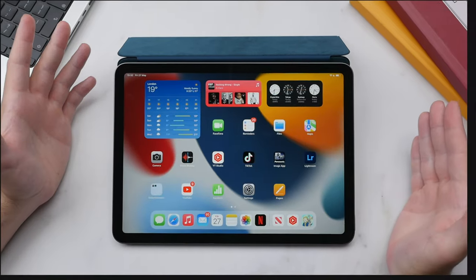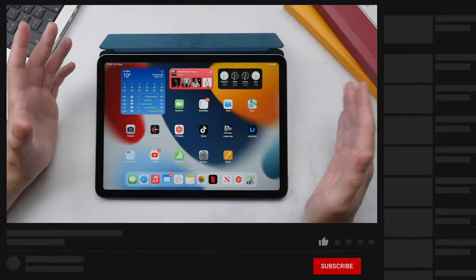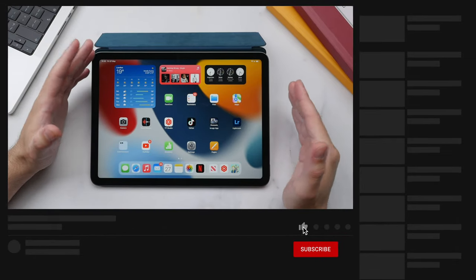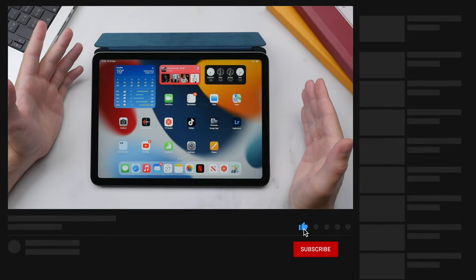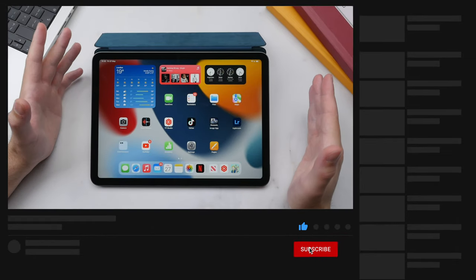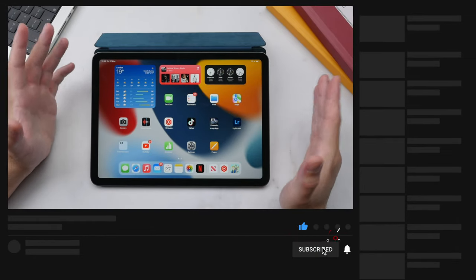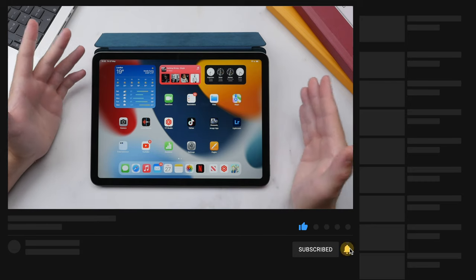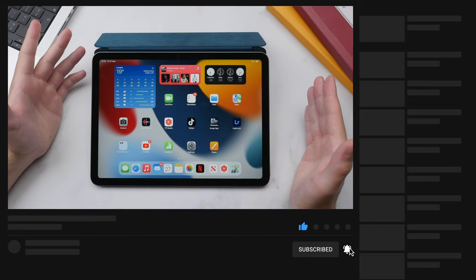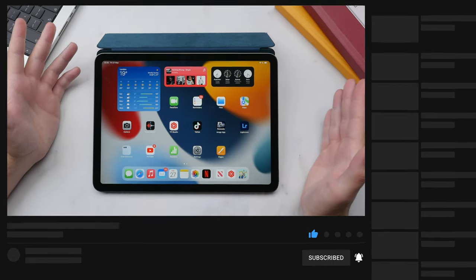Let me know in the comments which iPad you have. If you're enjoying this video so far, I'd really appreciate a like and subscribe to see more videos like this in the future.